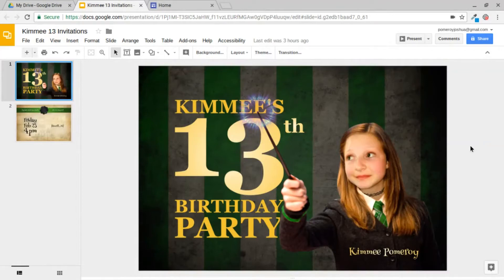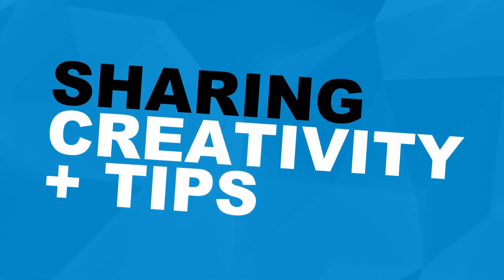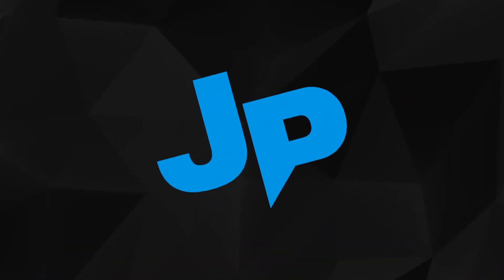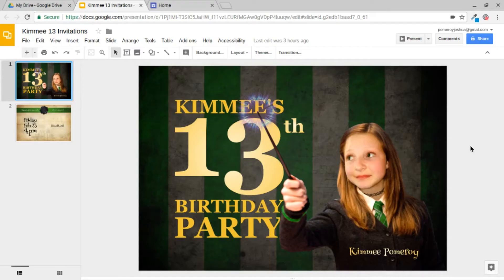Hi everybody, this is Josh with another video on Google Slides. What I want to show you in this video is a project that I collaborated with my daughter on, and I'm very excited about it. Of course, if you follow my channel, you know that I'm a fan of Google Slides and the Google Drive ecosystem, the suite of applications that it offers. Google Slides is one of the apps that I find myself using the most.